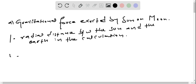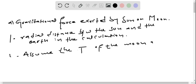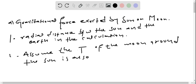And number two, assume the orbital period of the moon around the sun is also the same as earth's. We write T for the orbital period, so T of the moon around the sun is also the same as earth's.